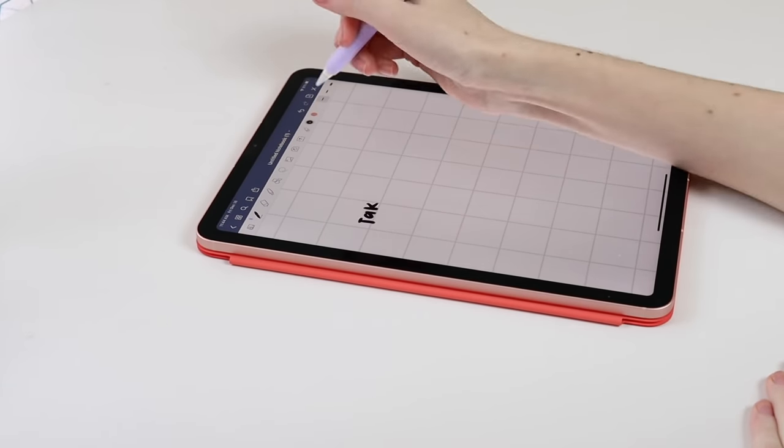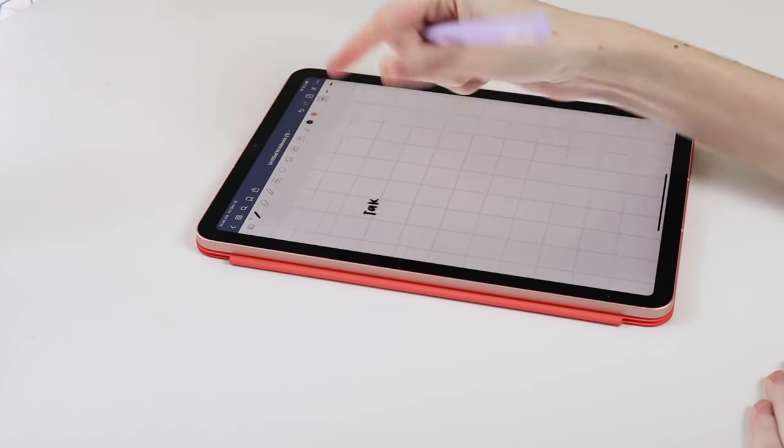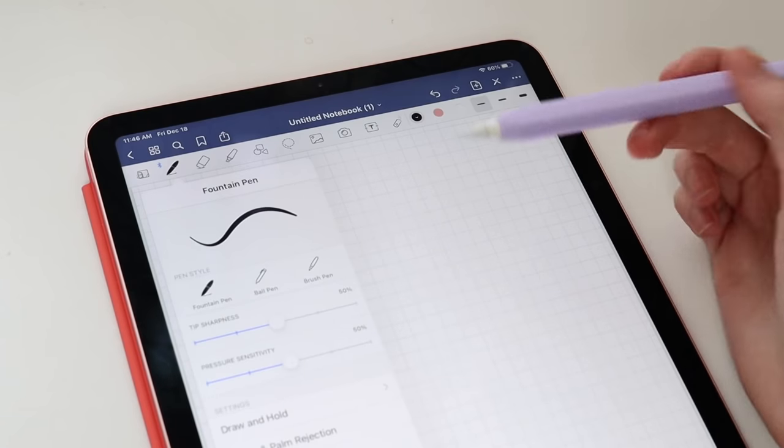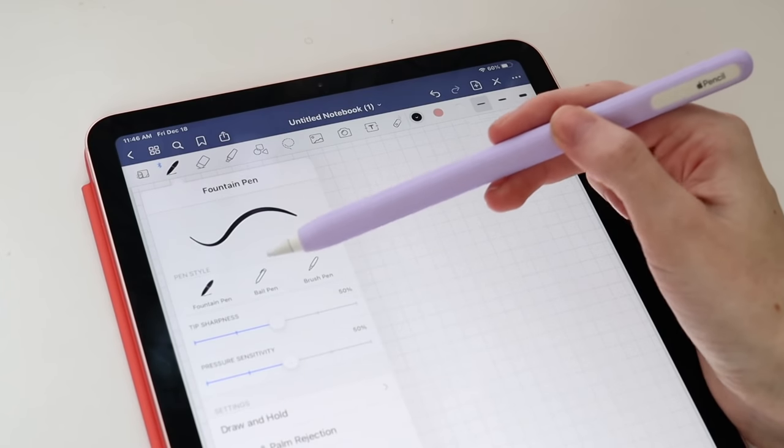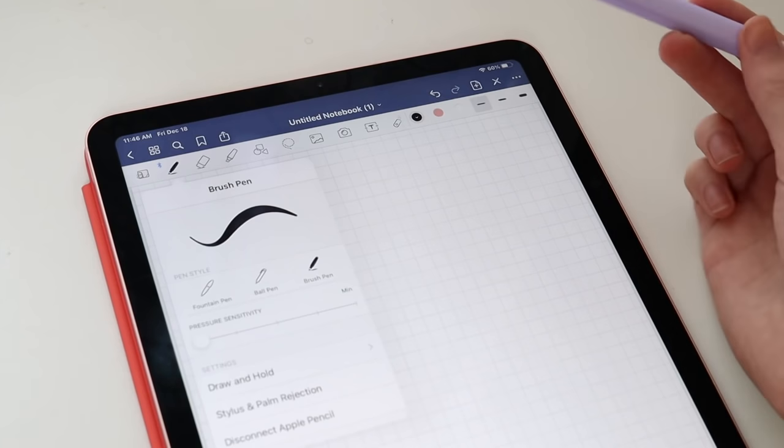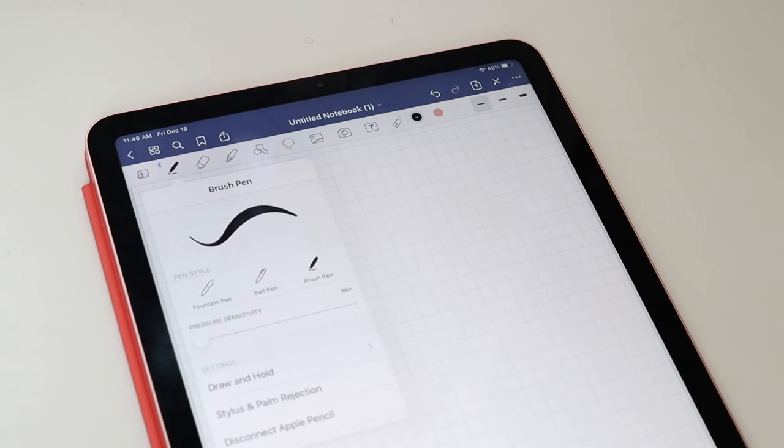One new feature that came to GoodNotes 5 is more ways to customize the pen tool. This update is great for those who want to get more involved in calligraphy or hand lettering within the GoodNotes app.